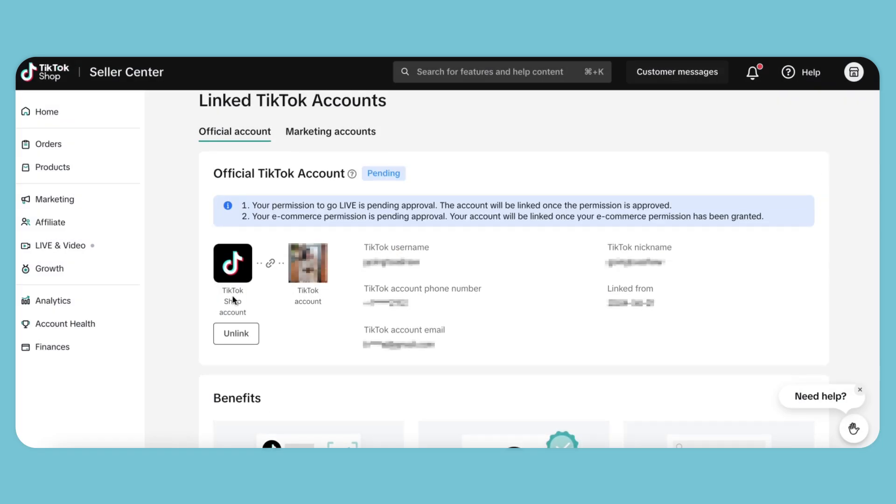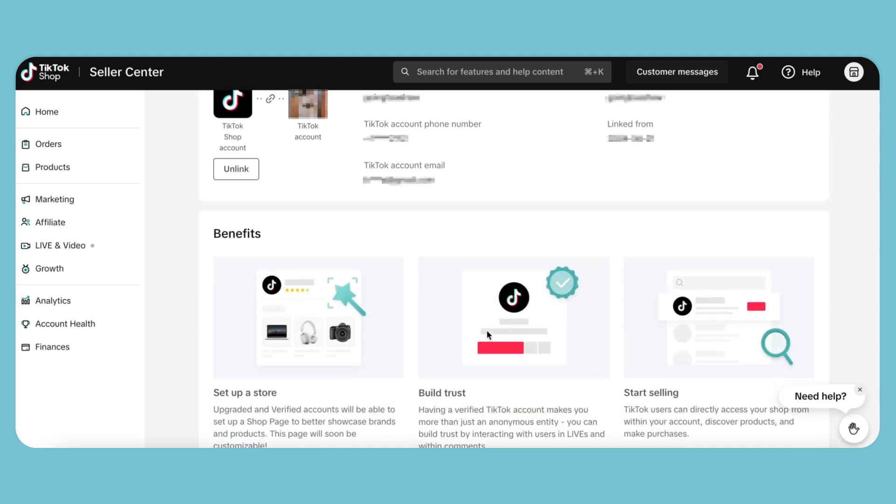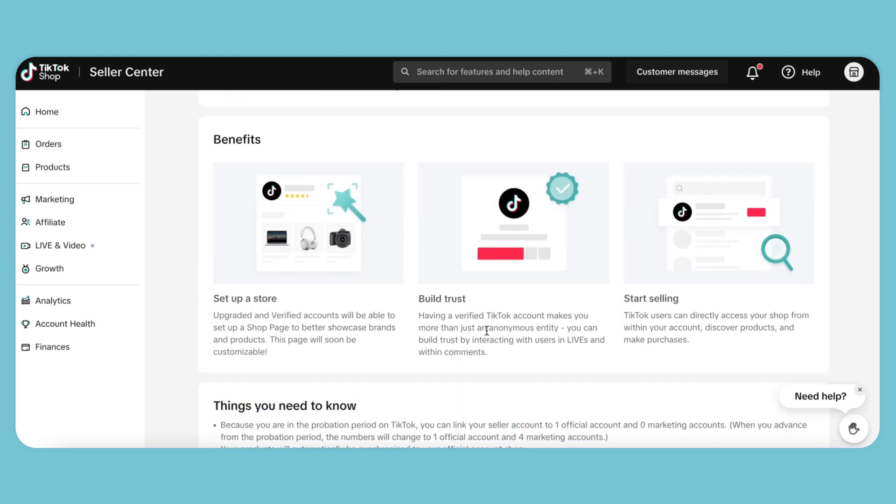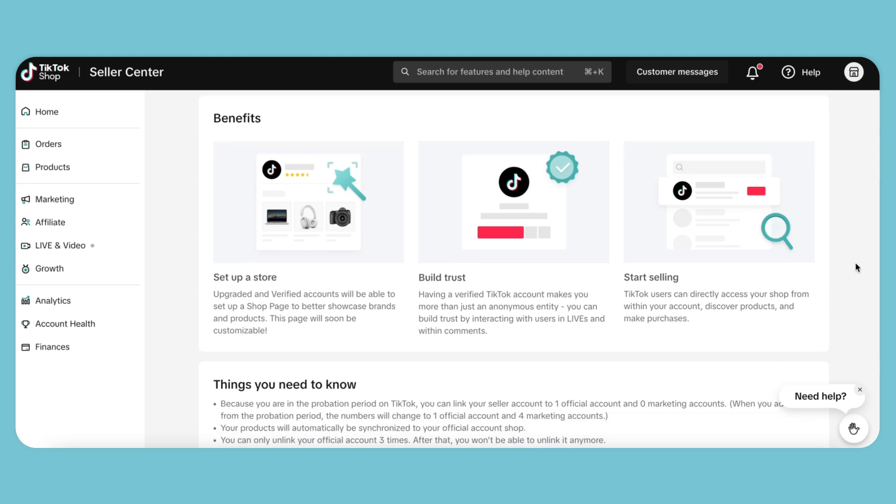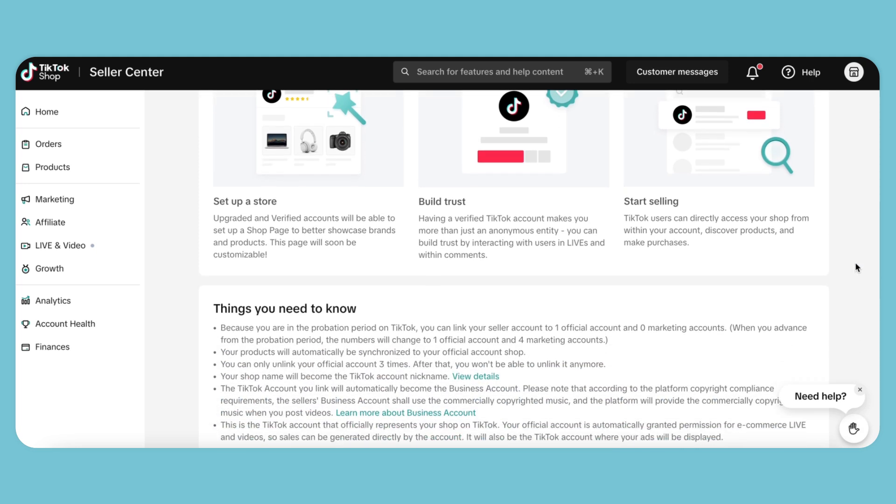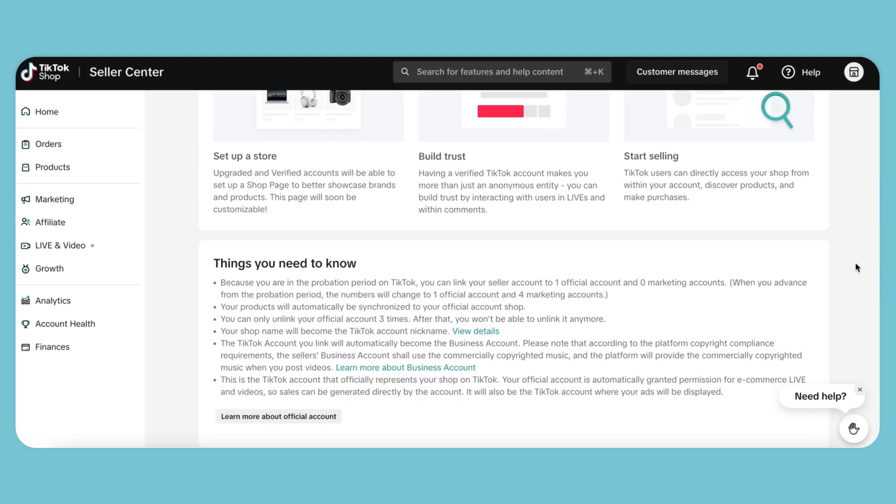You can see the TikTok shop and your account here, including your username, phone number, and email. There are also more benefits and insights about TikTok shop that you can browse through.